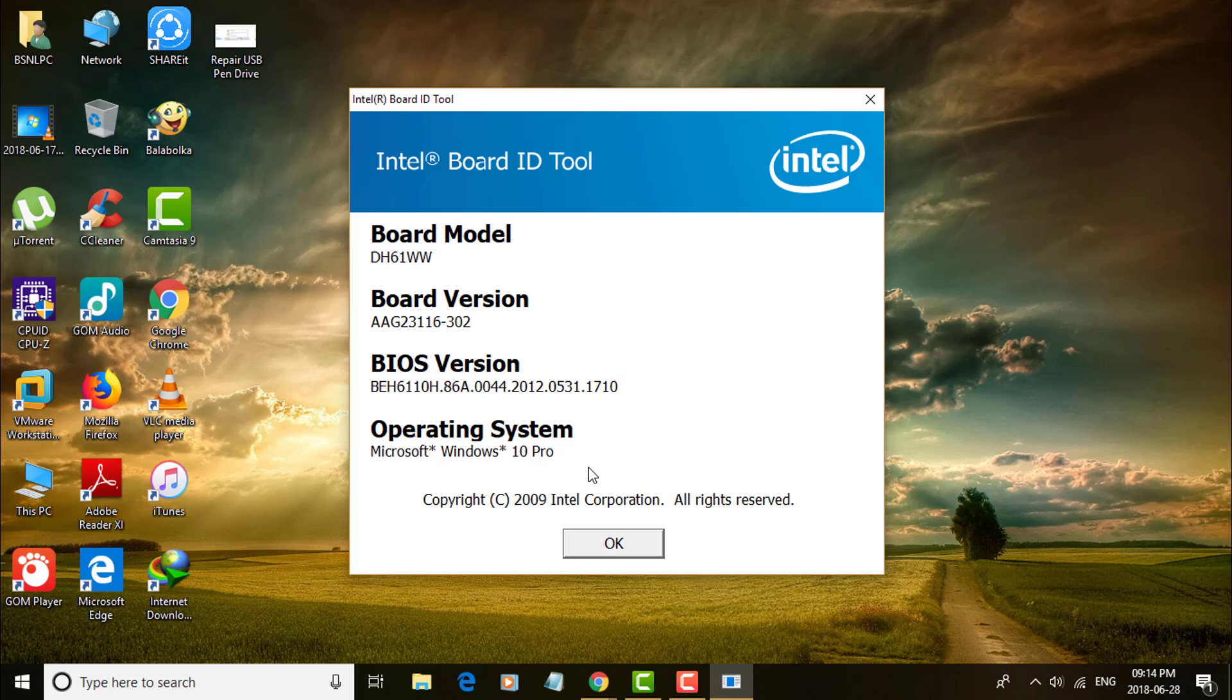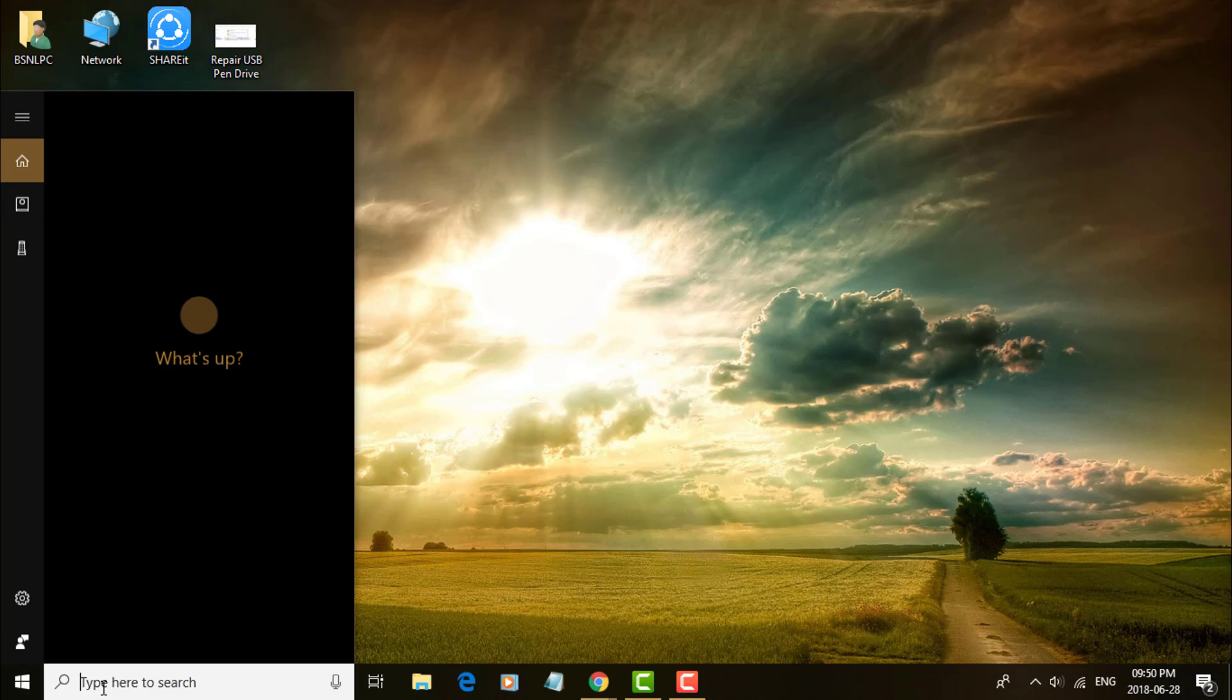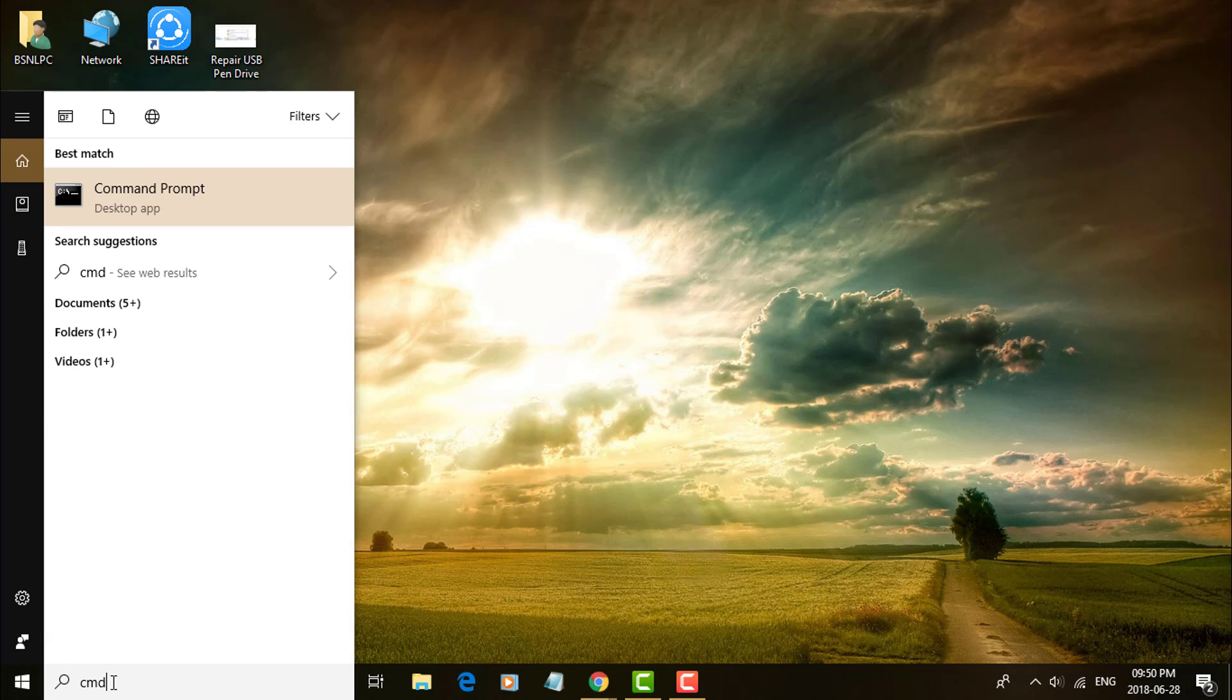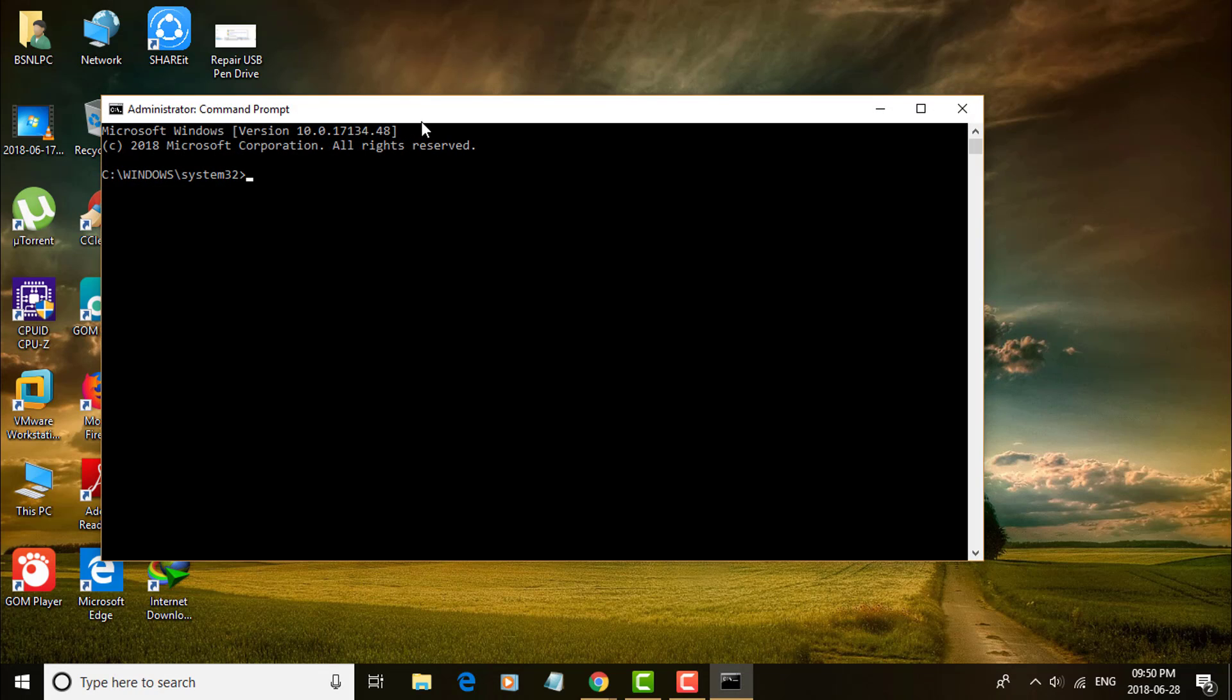Another method to find motherboard model number is using command prompt. Type CMD in search bar, right click command prompt, run as administrator.